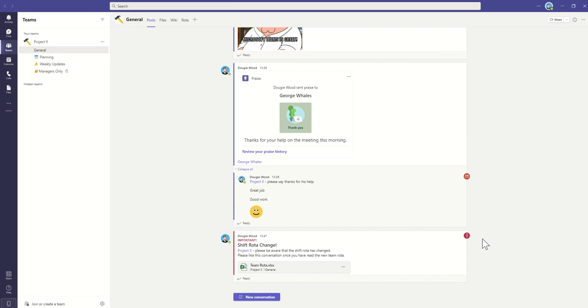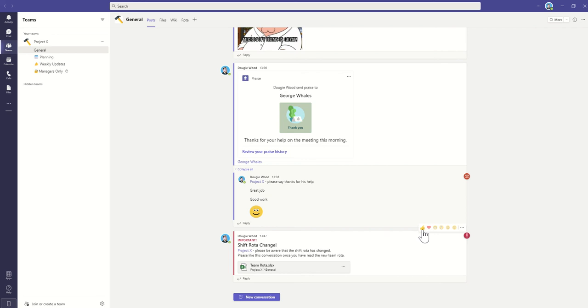But when people actually then see this, they're going to come in and hover over. And now we can see these reactions. So these reactions can not only be used to show that you like something or love something or find a particular thing funny or shocking, for example. You can use it in this read receipt sort of feature.